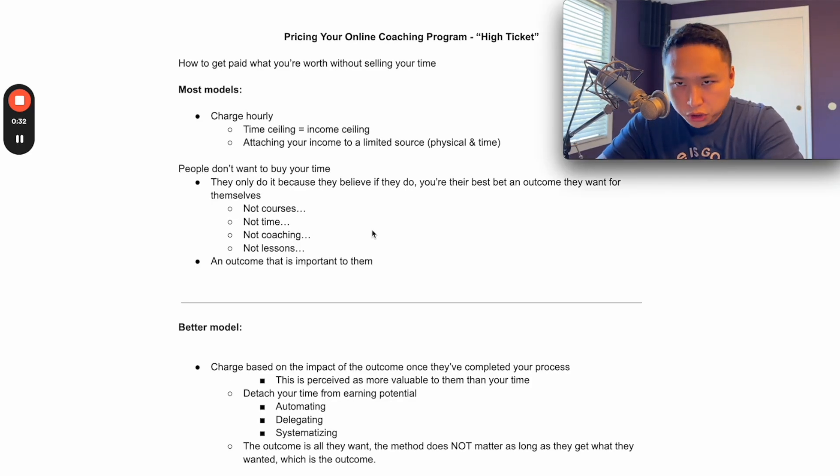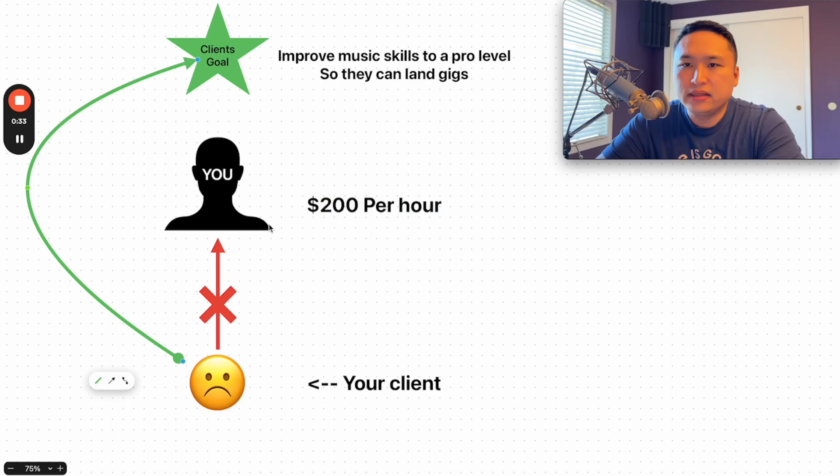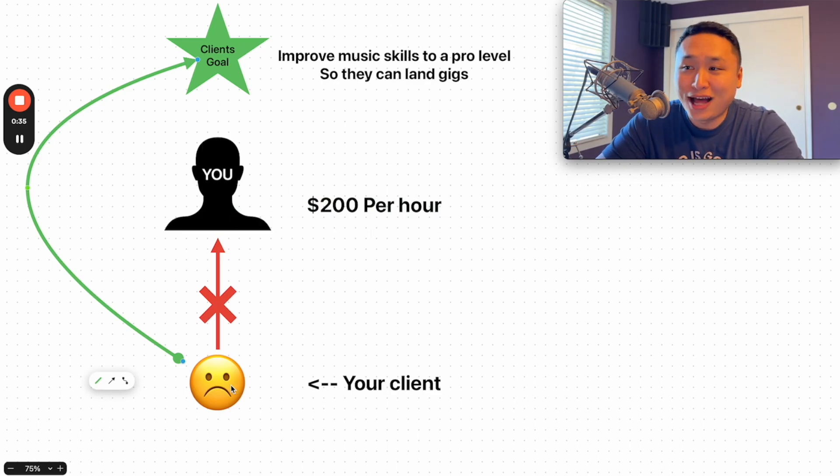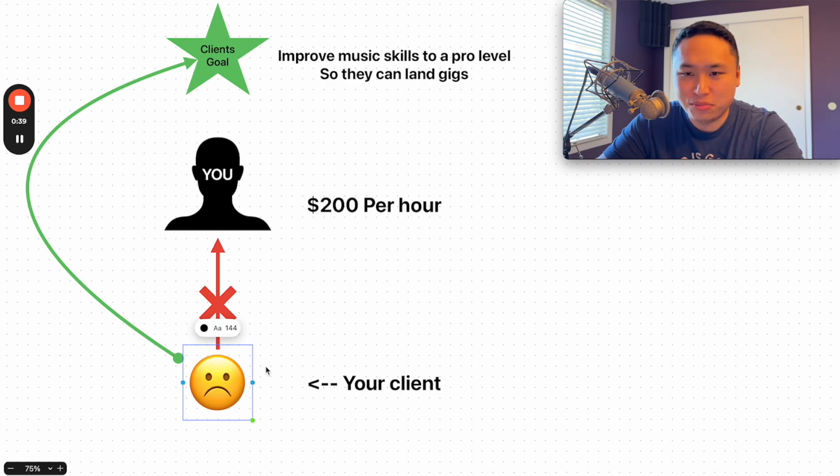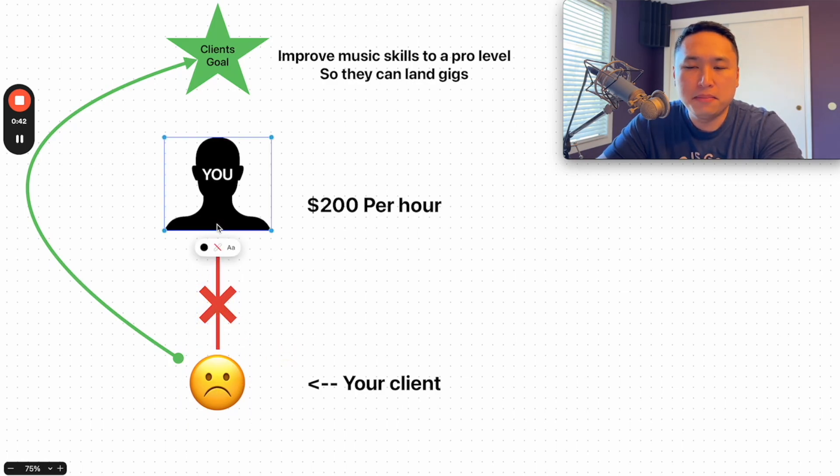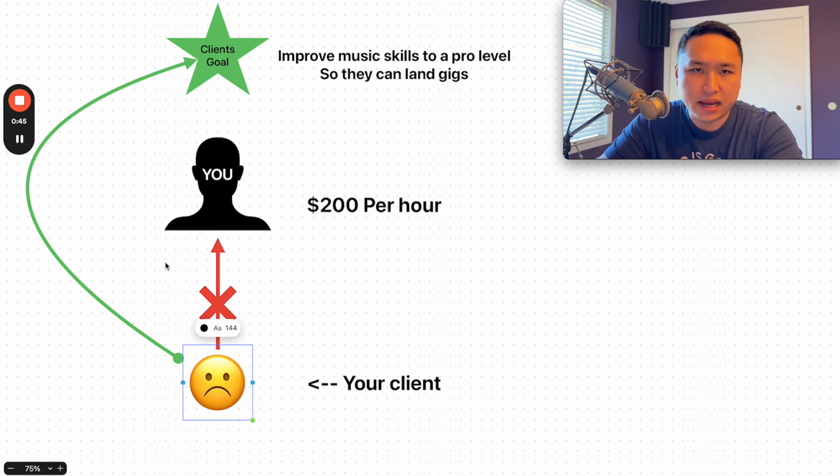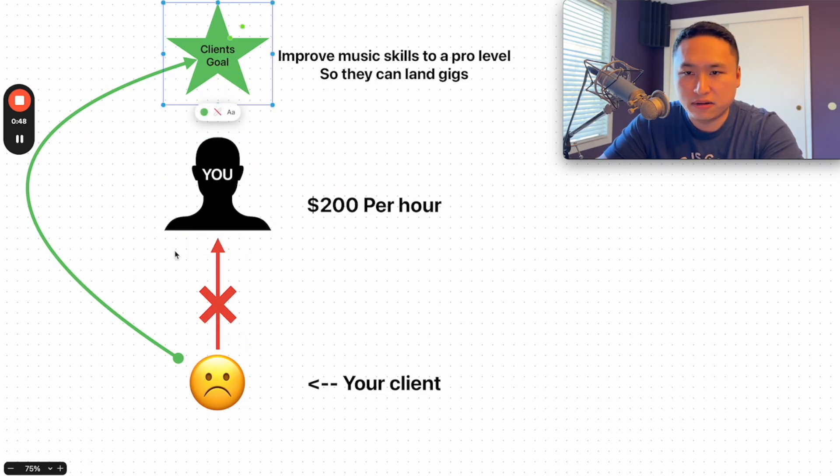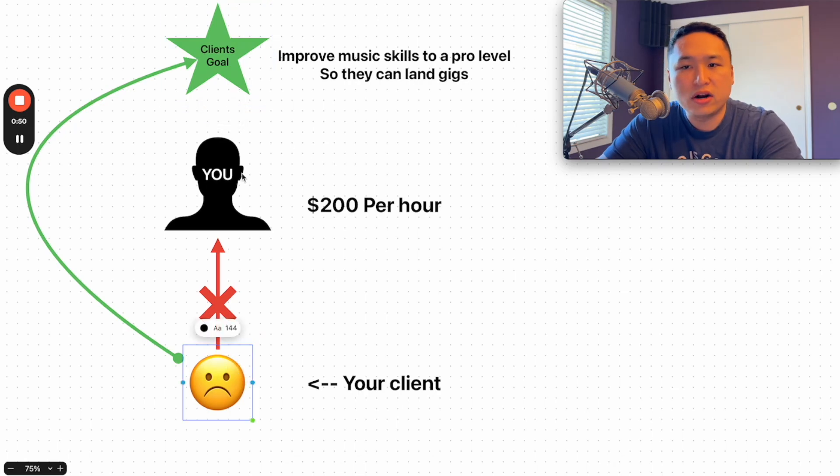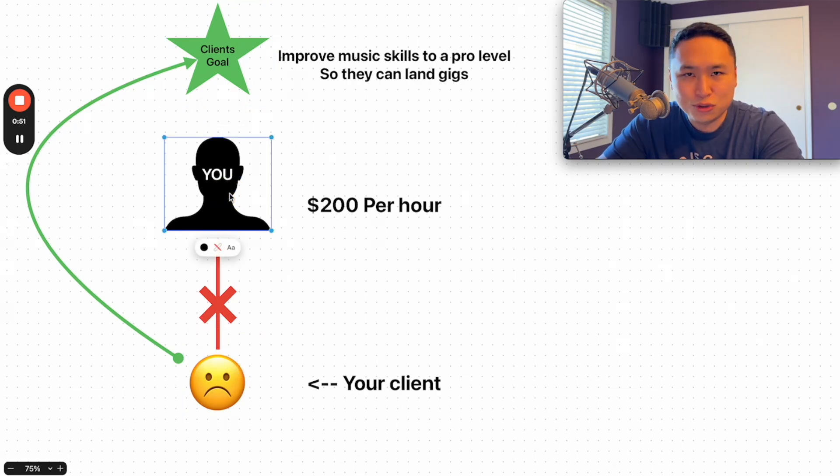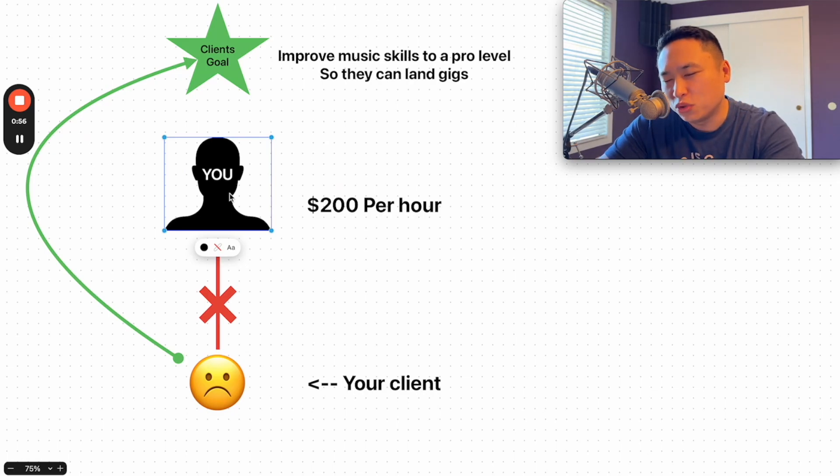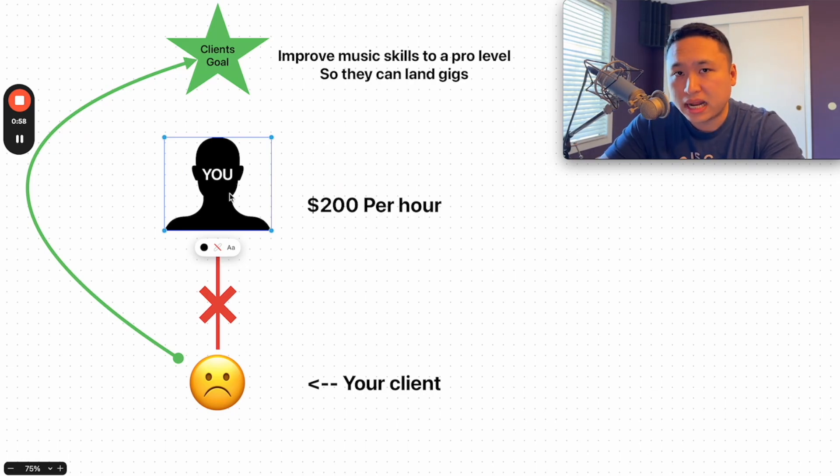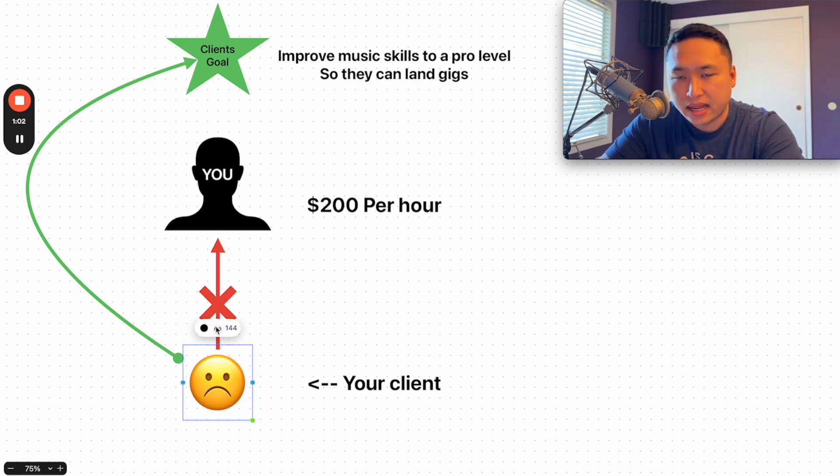So to show you really quickly this graph - this is your client. They are currently in a sad place because they need help, and they come to you because they believe that you can help them get to a certain goal that they want for themselves. Notice that they are not coming to you because they want to hang out with you, because they want to buy your time, because they just think you're really cool. They may think those things, but at the end of the day, what's most important is that they get to their goal.